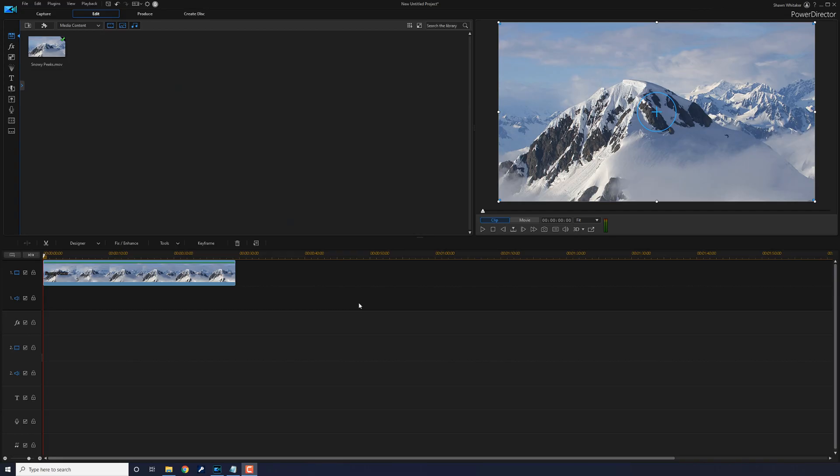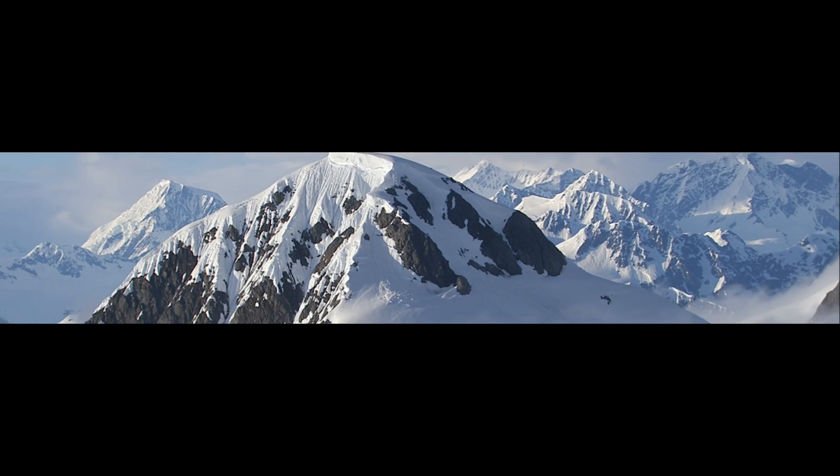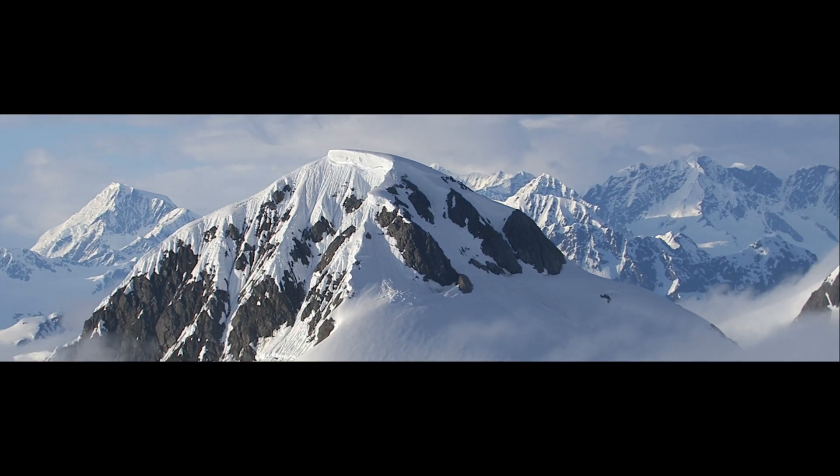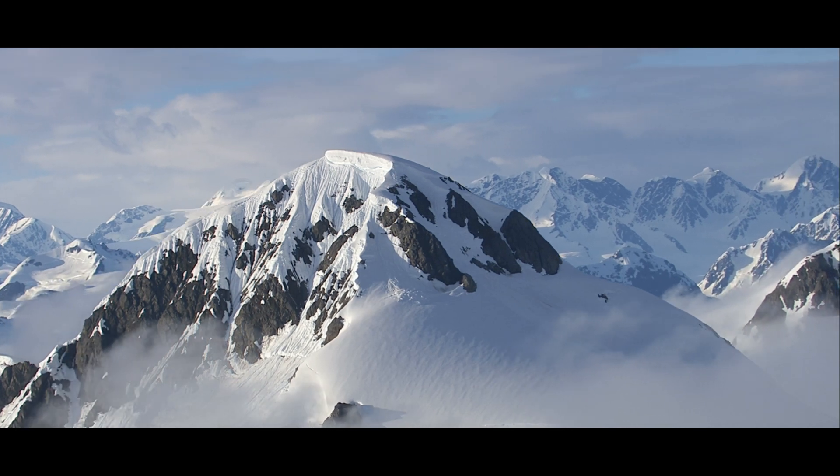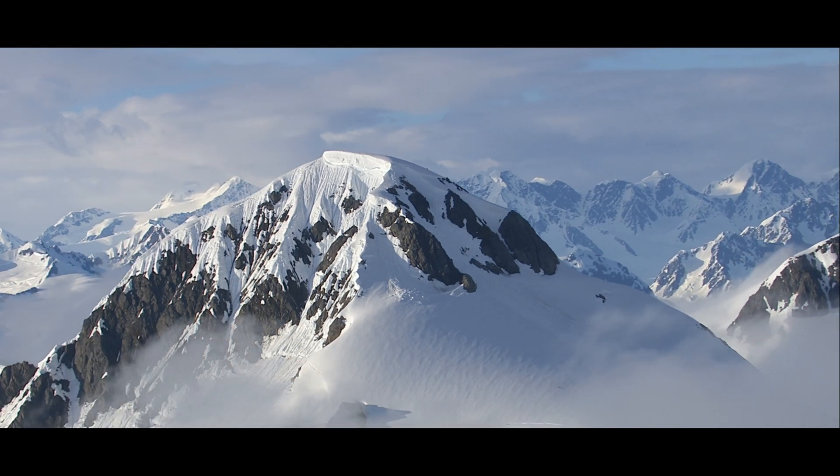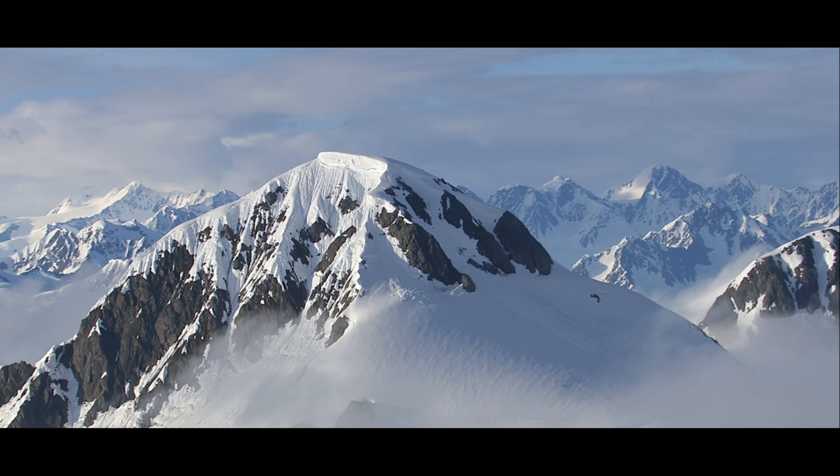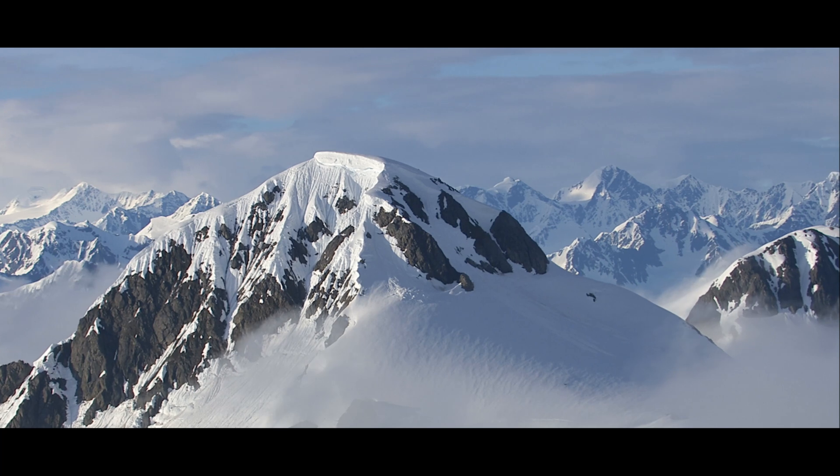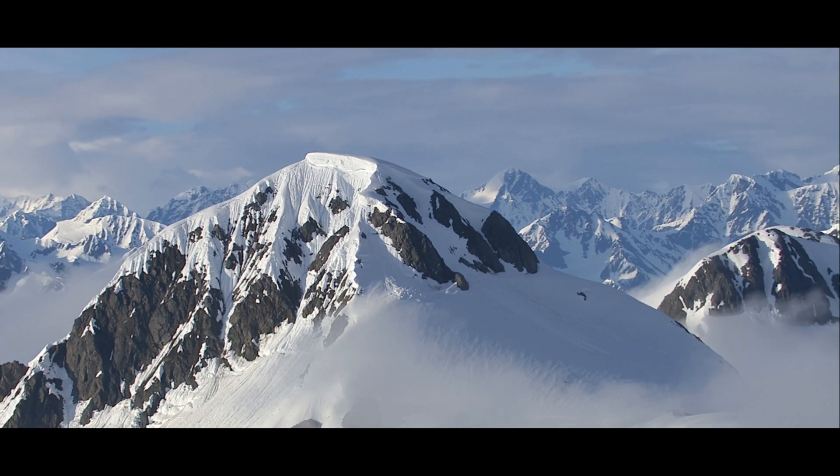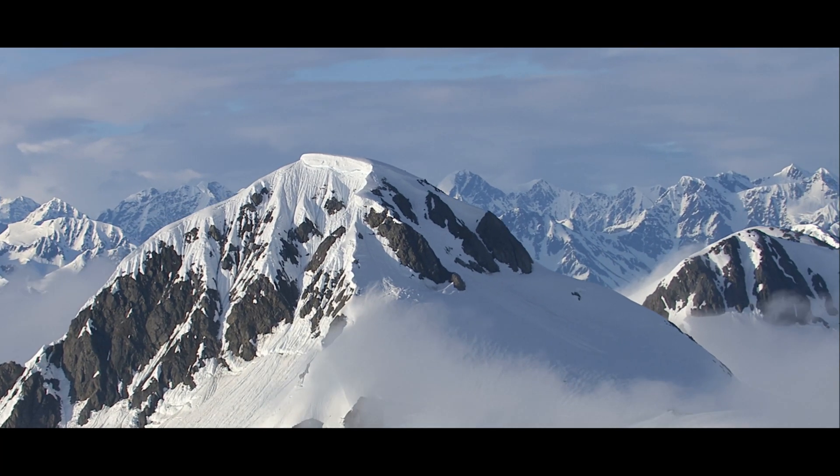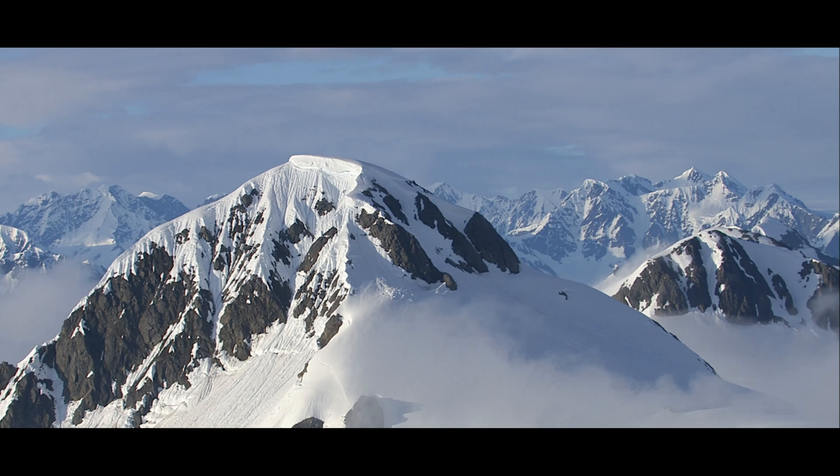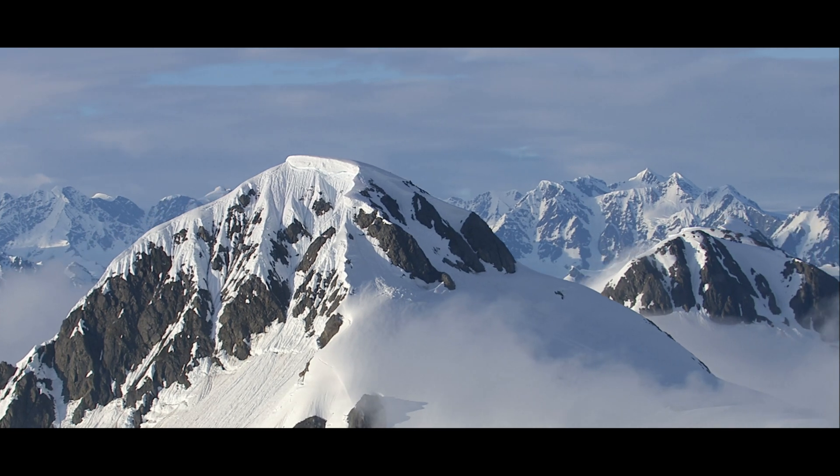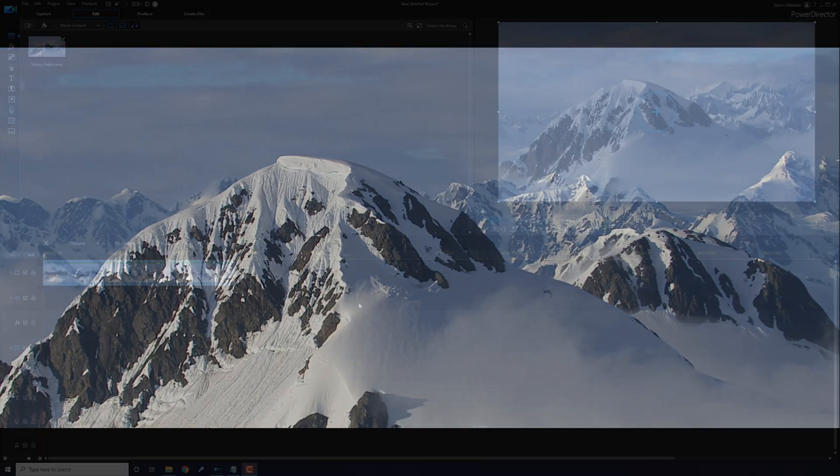Here we are in PowerDirector. The black bar intro effect adds a cinematic element to your videos by starting off your videos with a black screen and slowly revealing the scene to your audience. And in this video, I'm going to show you how to make a beautiful black bar intro for your videos. It's time to add some black beauty to our videos.